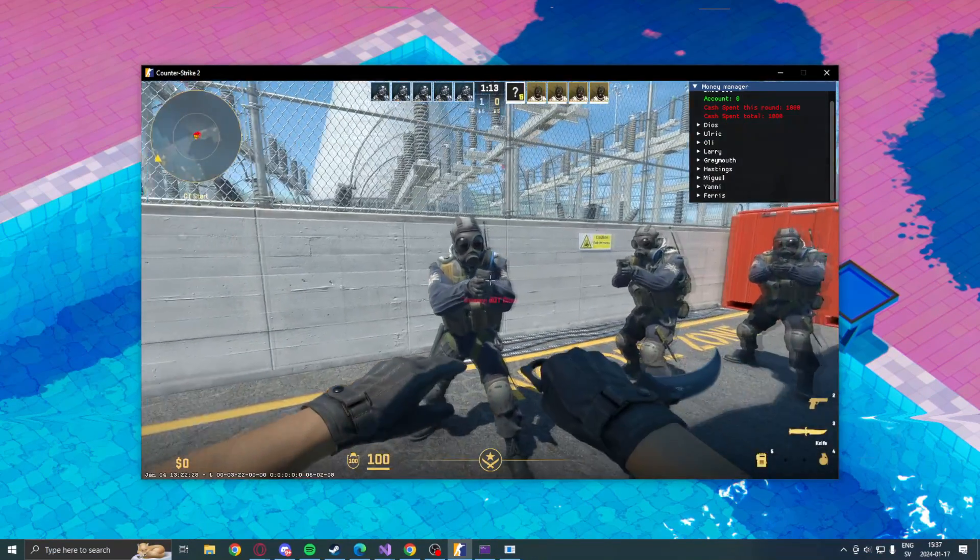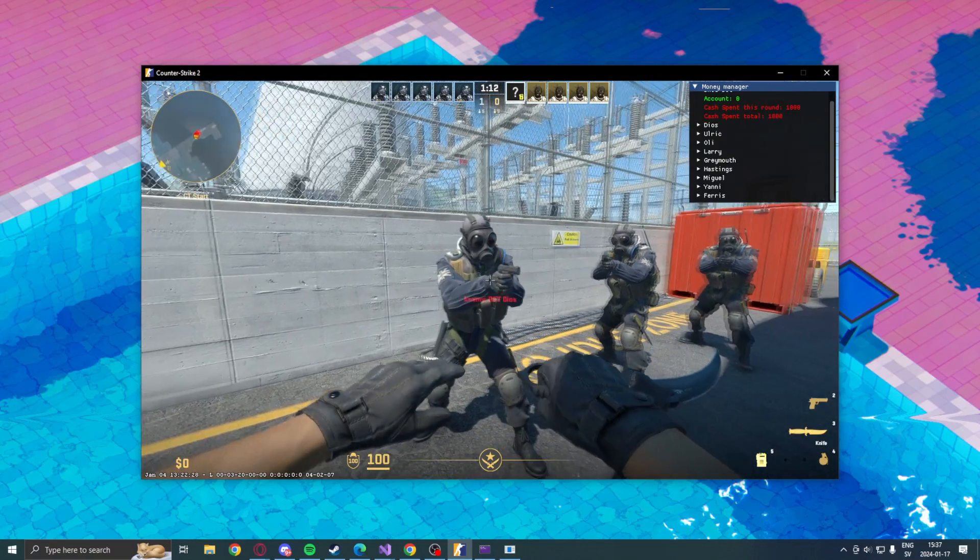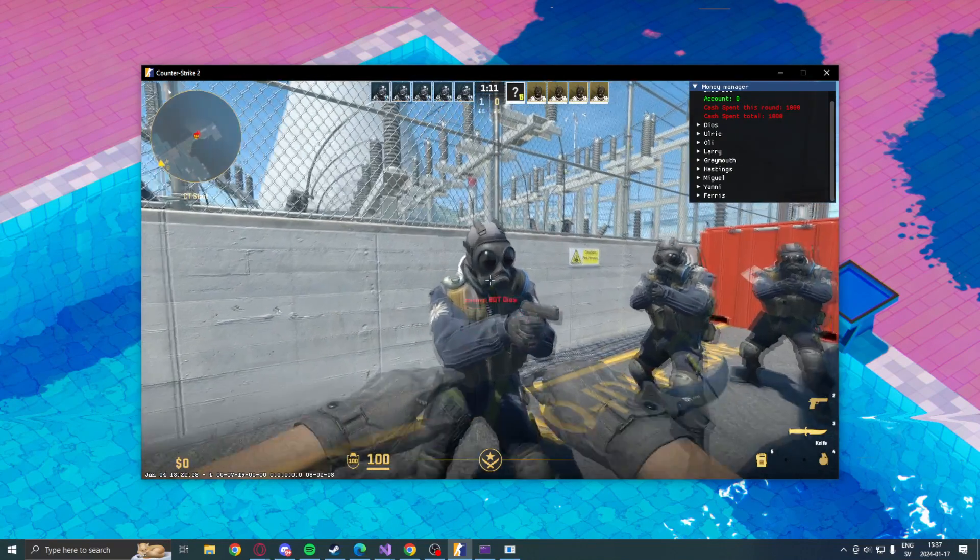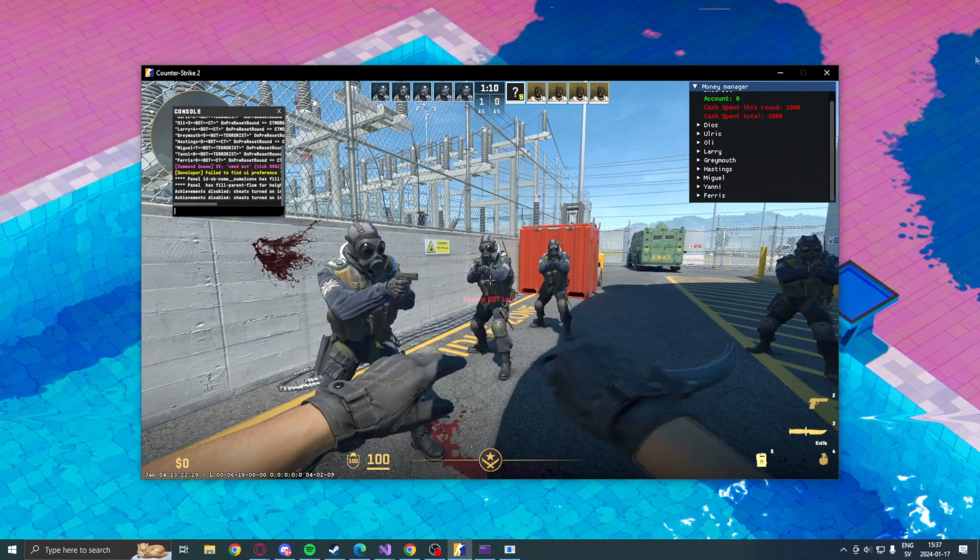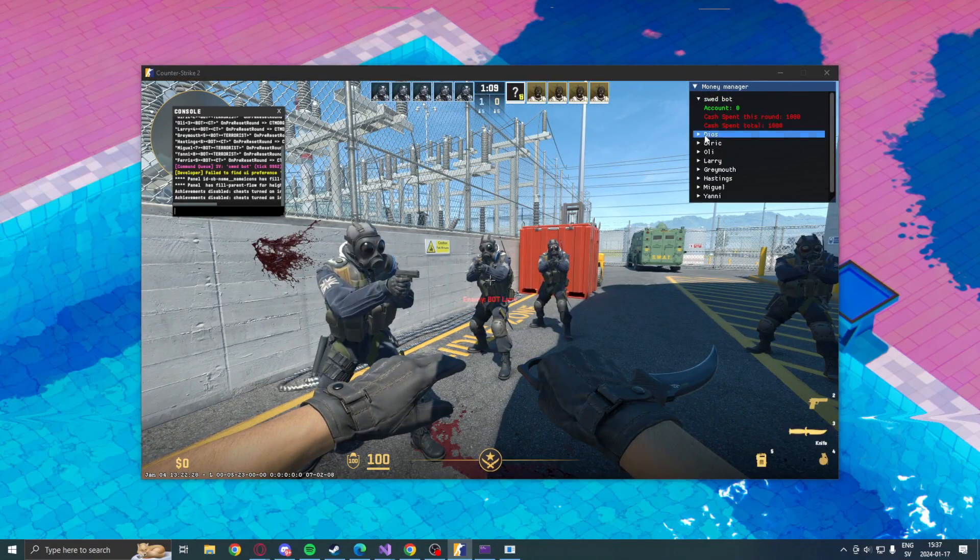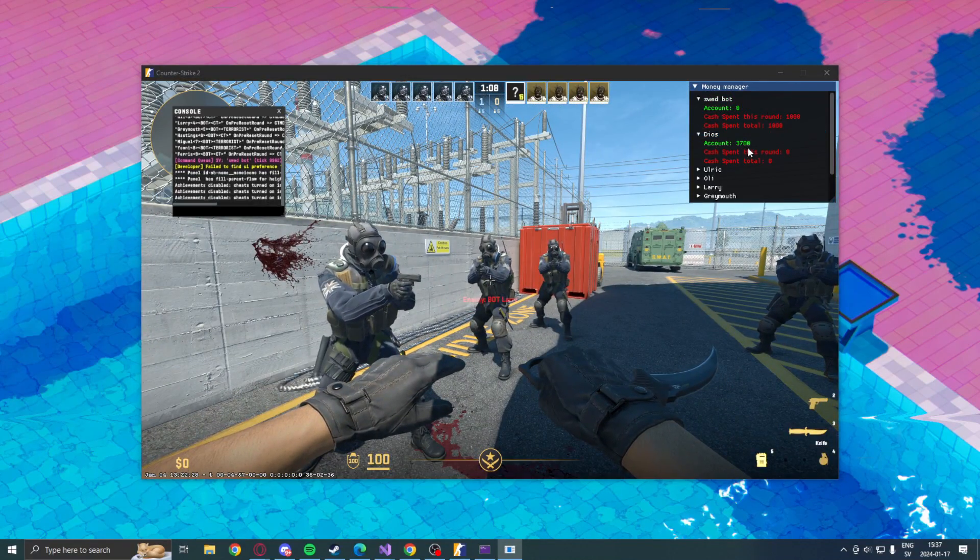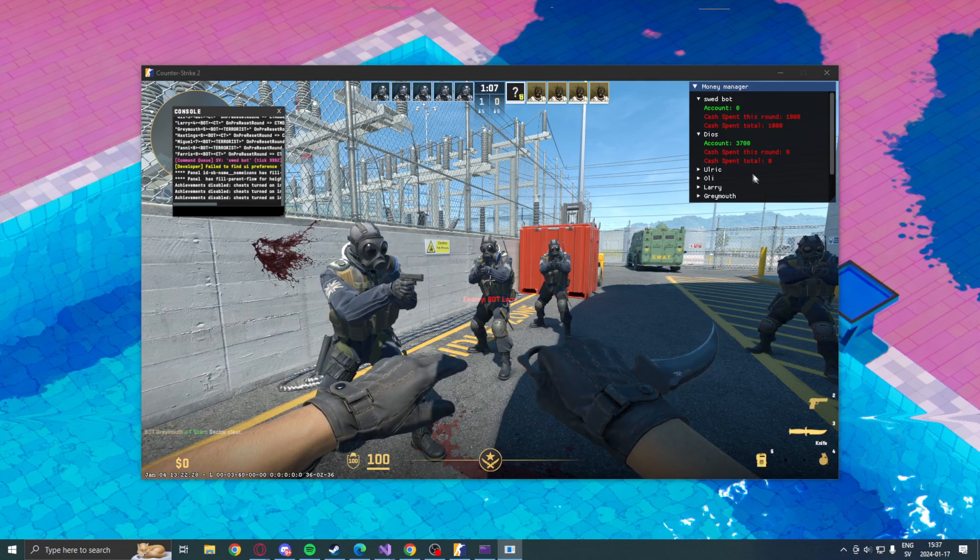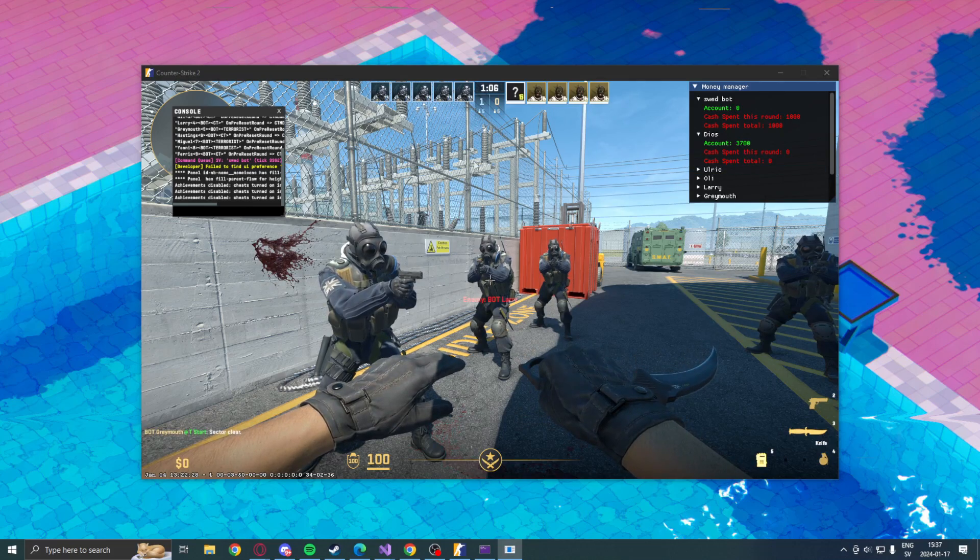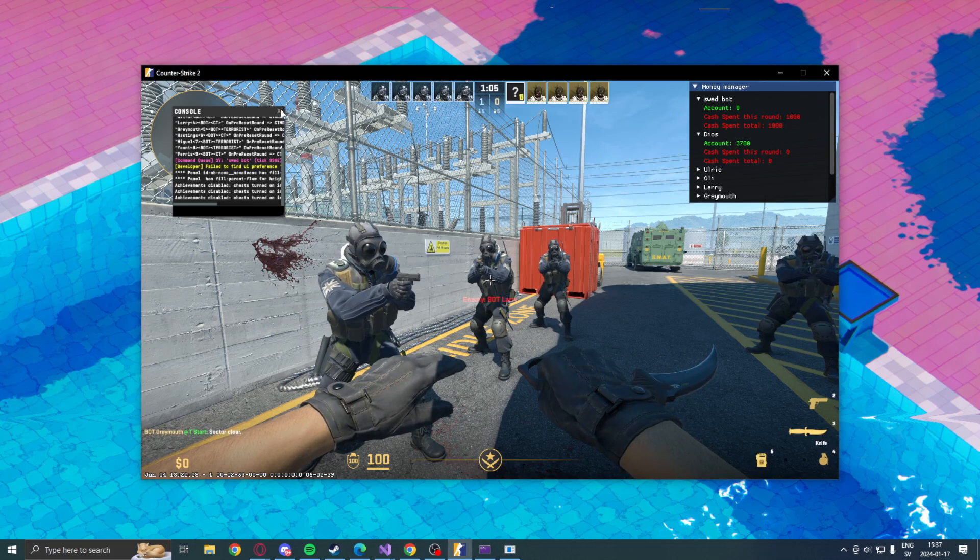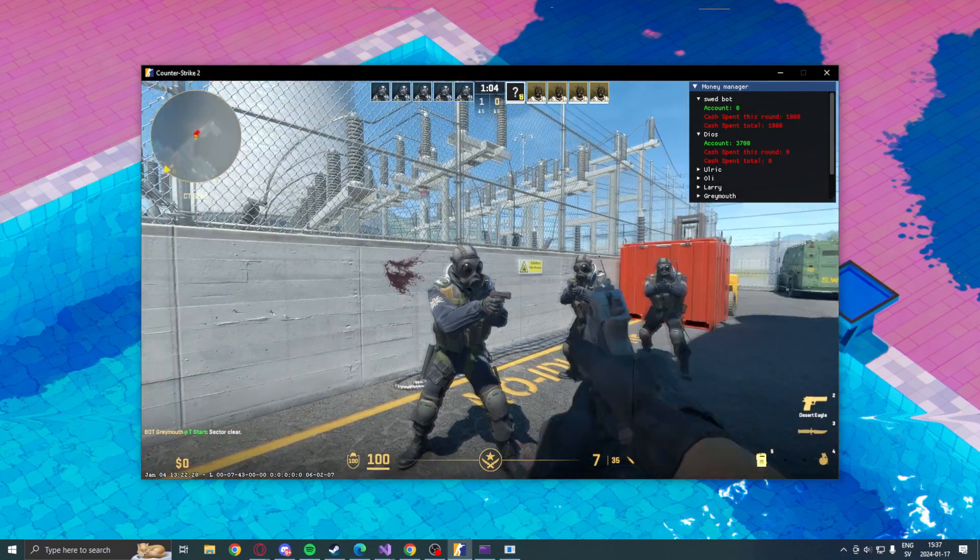You can see that Grey Mouth is here, he still has a thousand bucks. I can inspect this guy, bot Deals. Let's take a look at him. He has three thousand seven hundred dollars, so he has some more cash than me.